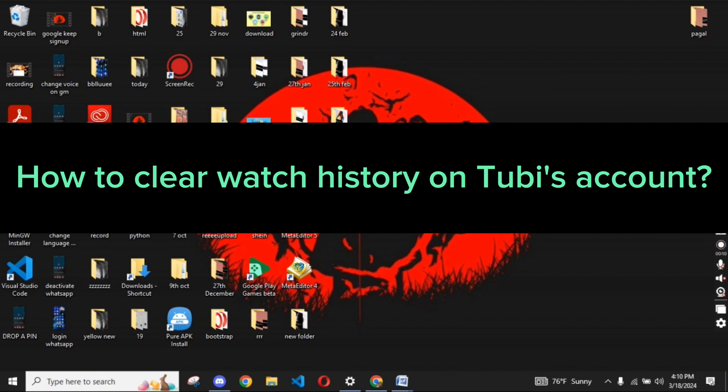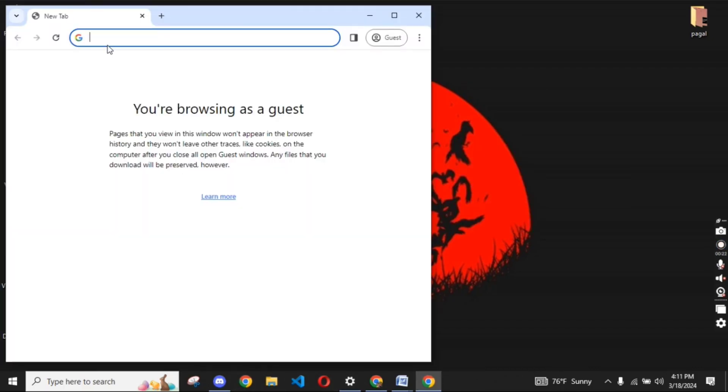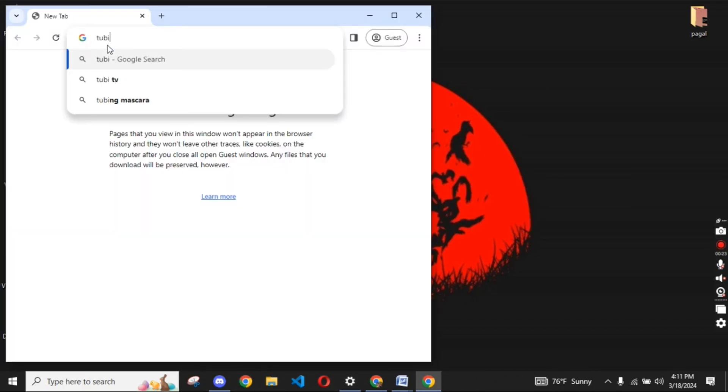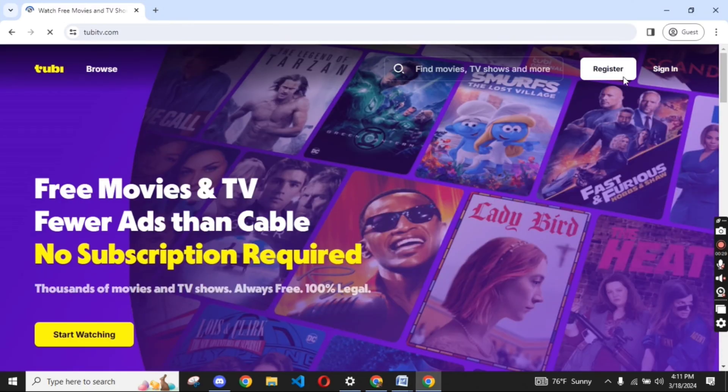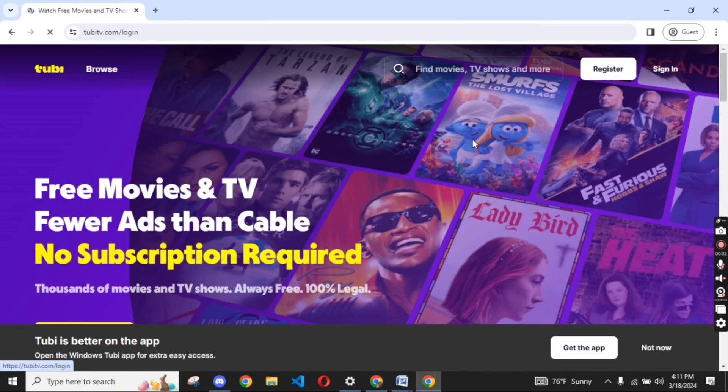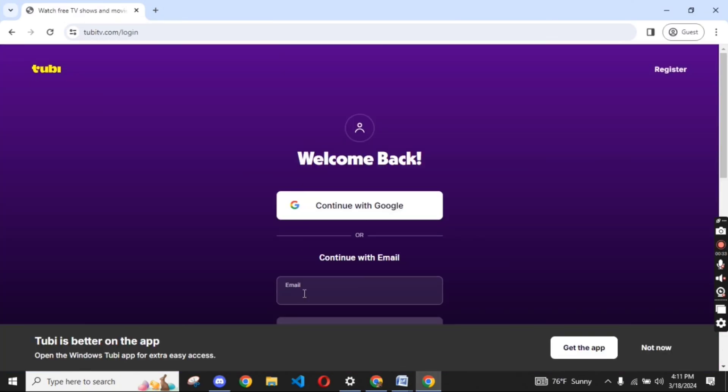To clear your watch history on Tubi's account, firstly go ahead and launch your Google search. In the search box at the top, type in tubitv.com and make a search. The official page of Tubi's account will appear on the screen.